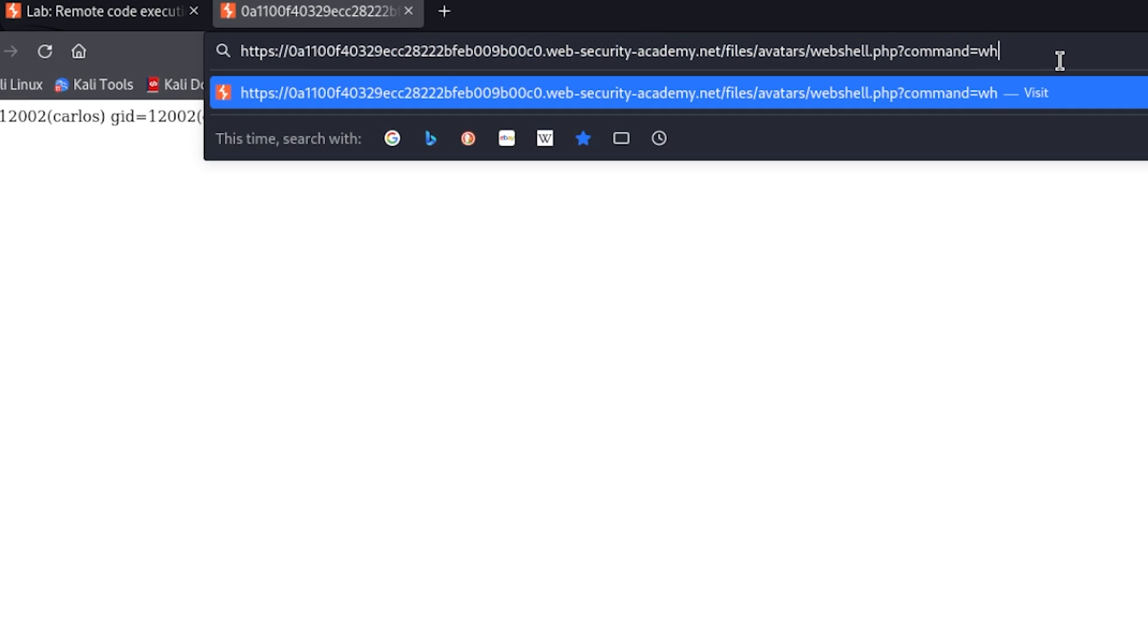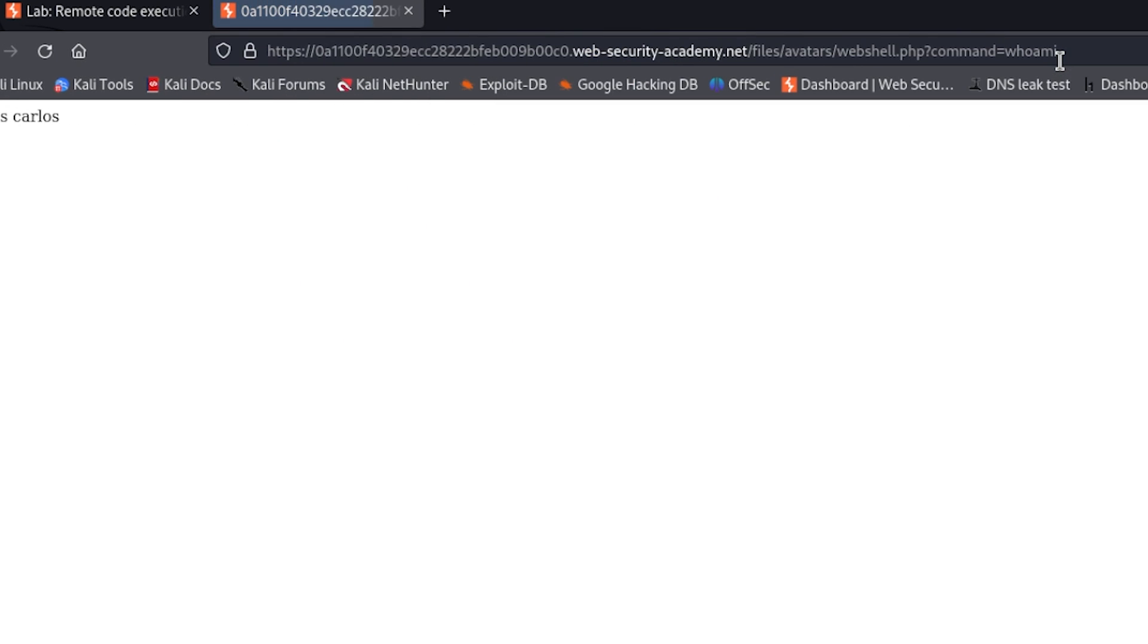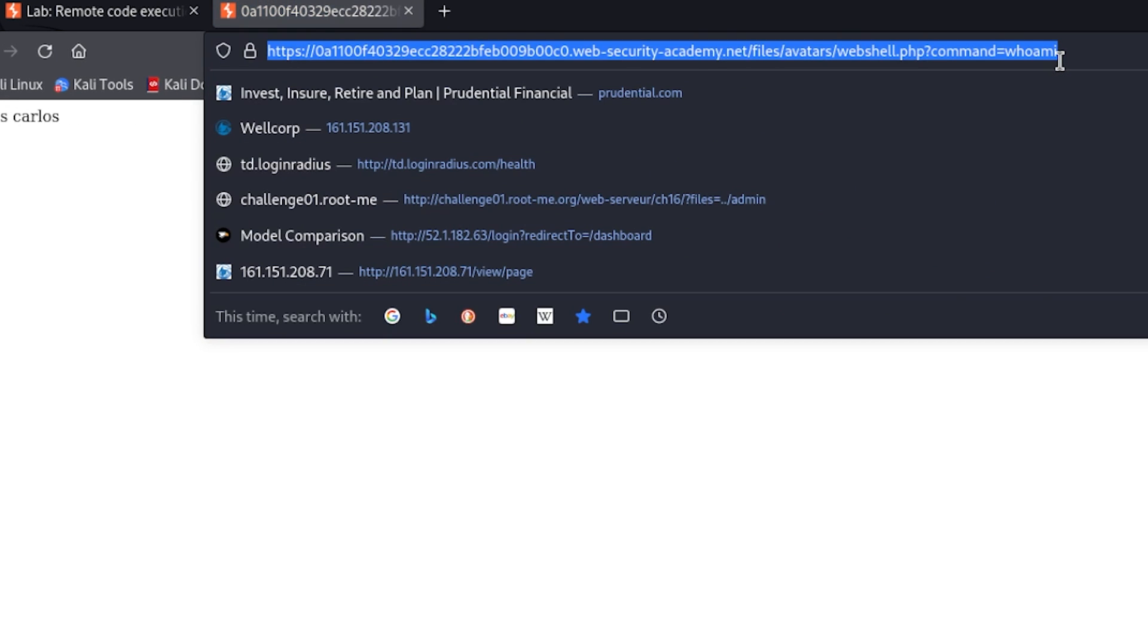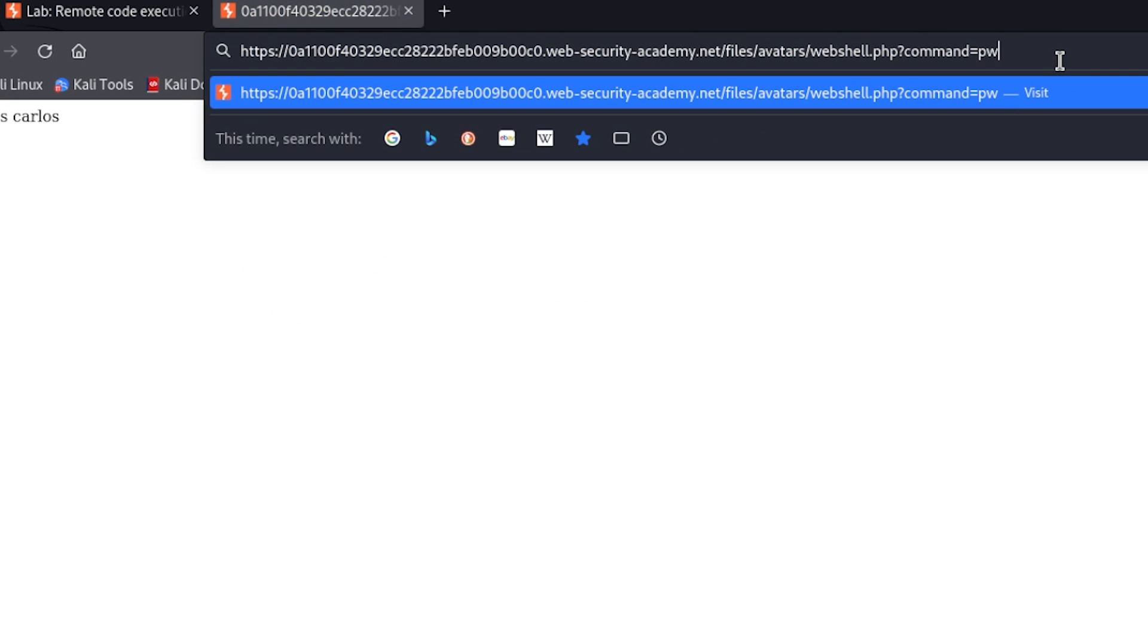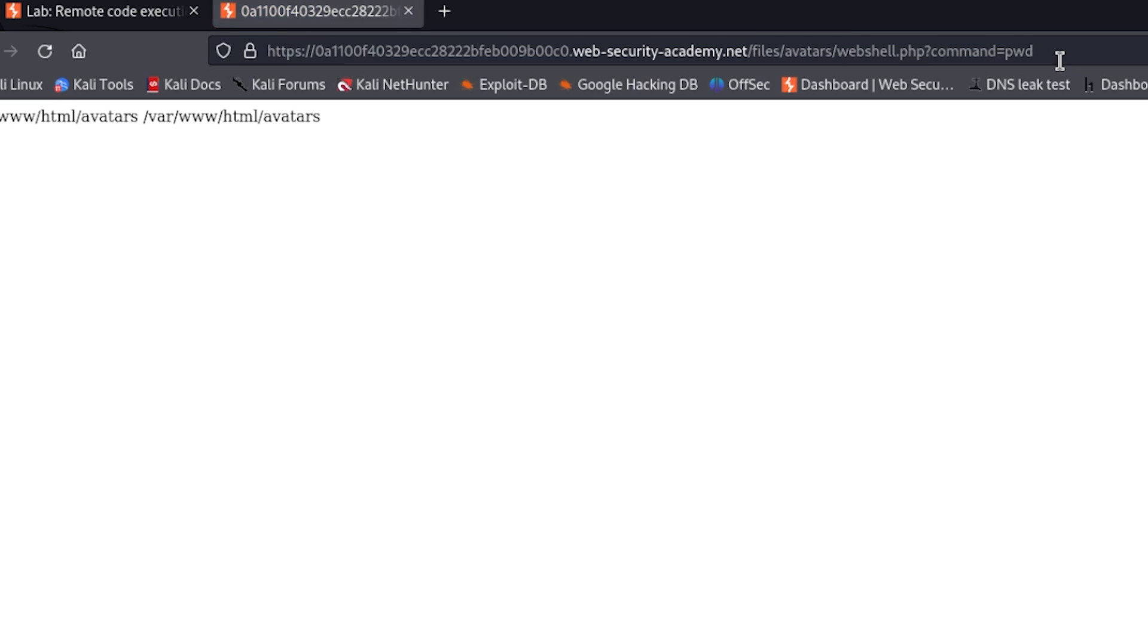As you can see, this is a basic example of me running commands on a web server through the web application.